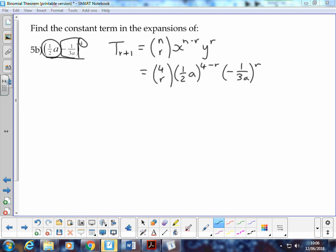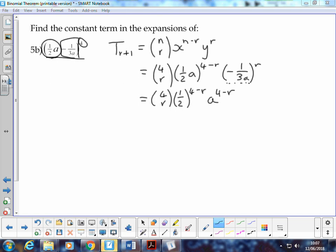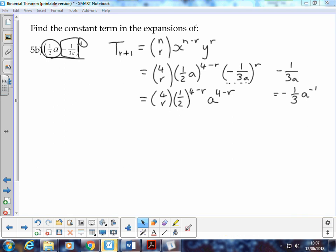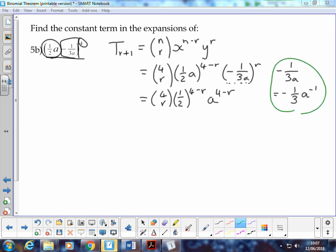We've got our two terms kept in brackets, and as before, we want to separate the number term from the variable term in each bracket. I'm going to split them up and write the half on its own to the power of 4 minus r, and the a term on its own to the power of 4 minus r. The second one is a little bit trickier.